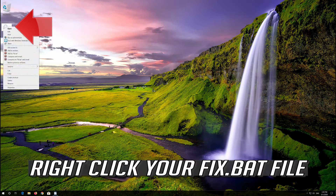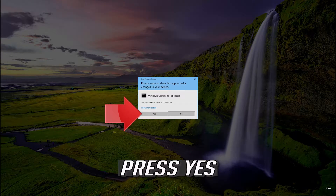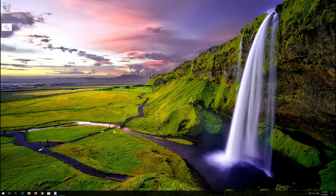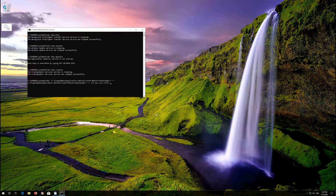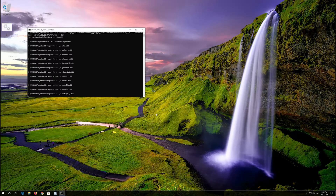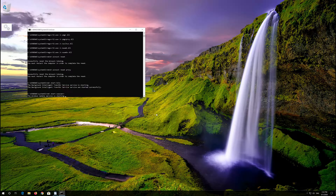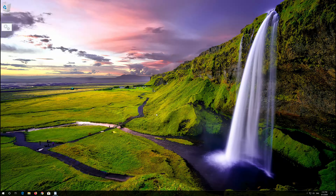Press Save. Right-click your fix.bat file and select Run as Administrator. Press Yes. Type y and then press Enter. Now restart.